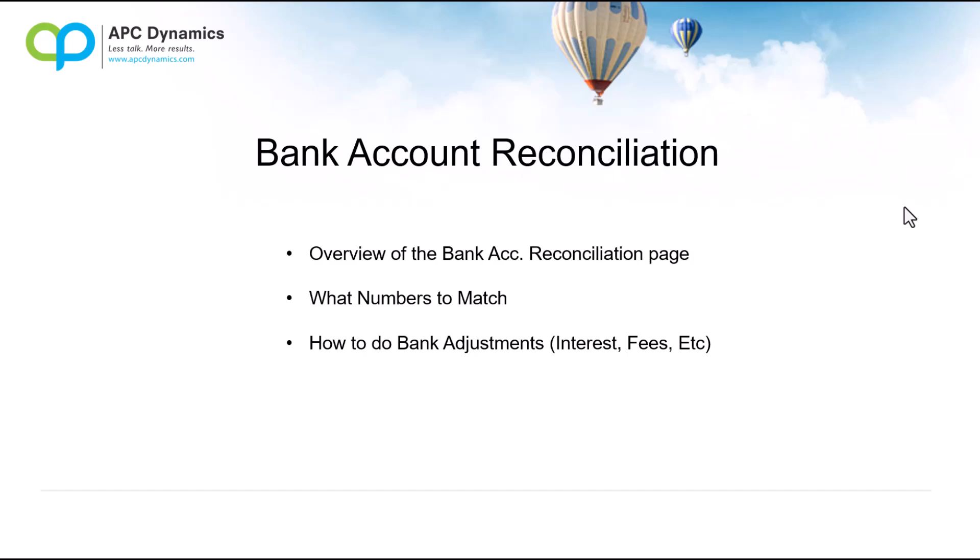Hi, my name is Alex from APC Dynamics and in this video I will show you how to do the bank reconciliation in Dynamics 365 Business Central.